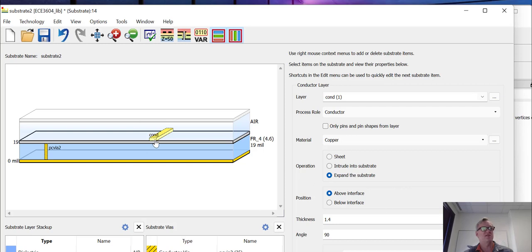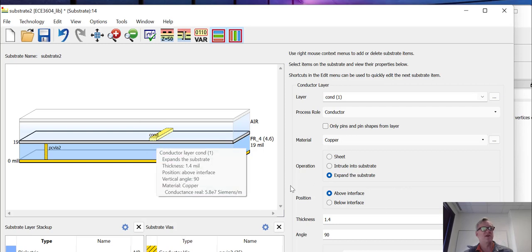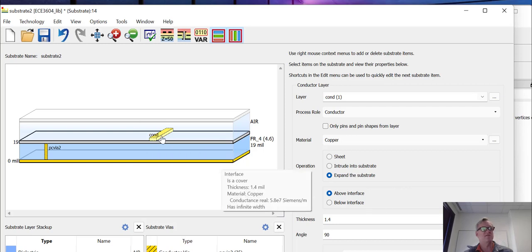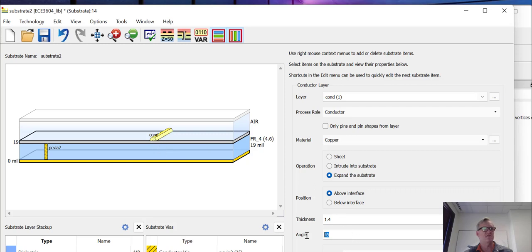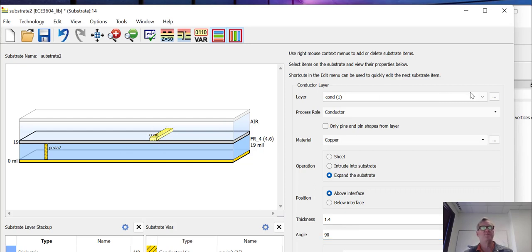If you know that your metal has a different etching profile than it's drawn, you can change the etching profile. So here you can see if I change it to 45 degrees, the edges of the metal are 45 degree angles. We're going to leave our metal as perfectly vertical.